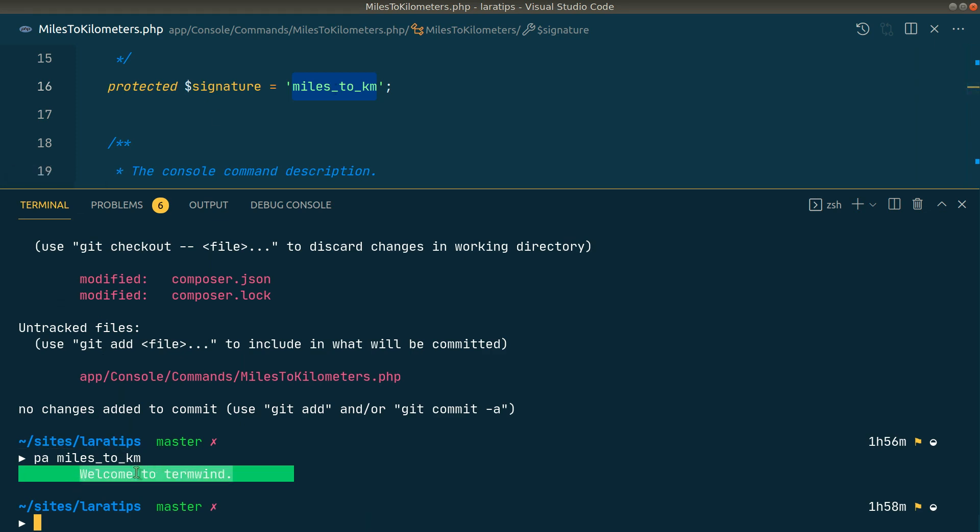Now you can see 'Welcome to Termwind'. I'm writing this miles to kilometers because I'll also show you how to convert miles to kilometers using this terminal command. We can easily see this background color as green and text as a little bit of green.